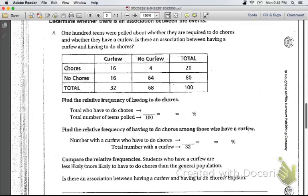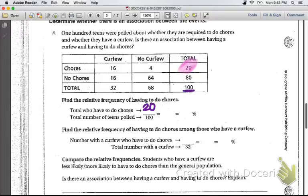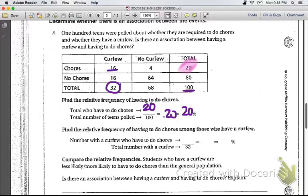We have 100 teens polled about whether they are required to do chores and whether they have a curfew. Is there an association between having a curfew and having to do chores? The table is already filled out. Let's look at the relative frequencies. The relative frequency of having to do chores is the total number who have to do chores over the total number of students — that gives us 20%. The relative frequency of having to do chores among those who have a curfew uses the total of people with a curfew, and the number who have to do chores is 16, giving us 50%.